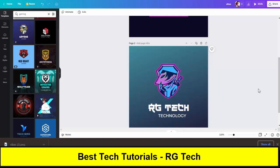This is the complete tutorial about canva.com on how you can make a logo for all your social media profiles, whether it's YouTube, Facebook, Instagram, or any other website. If you liked the video, make sure to press the like button. If you have any questions or suggestions, comment below. The link to canva.com is in the description. Thanks for watching, take care.